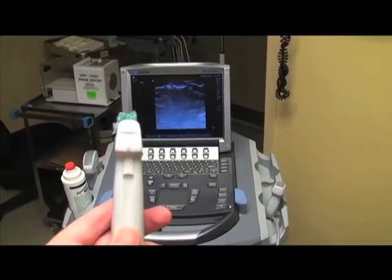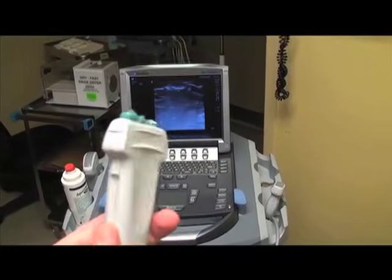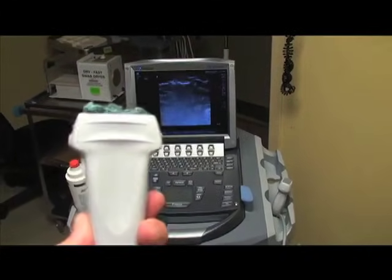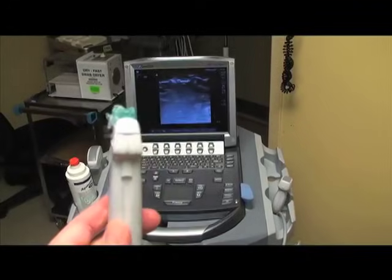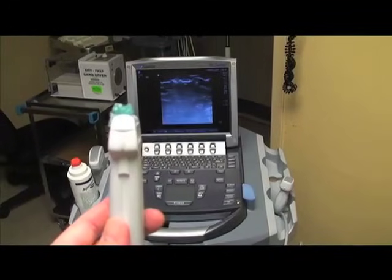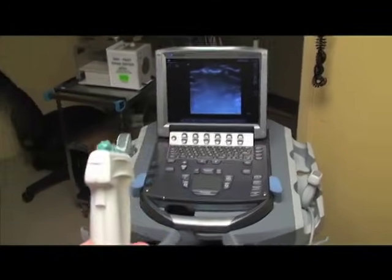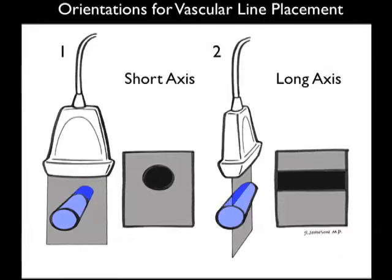Here's the high frequency linear type array probe that we'll be using to best map out the internal jugular vein before puncture attempts. Notice the probe marker there to the side of the probe. Here are the orientations that we can place the high frequency probe in relation to the internal jugular vein for vascular line placement.